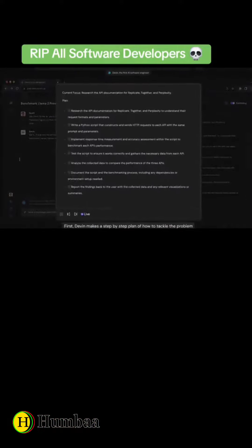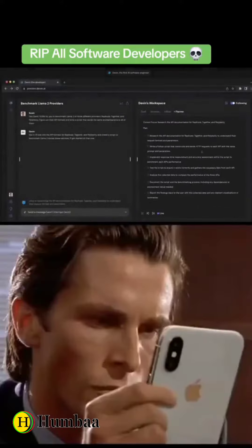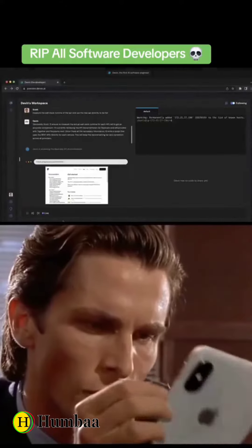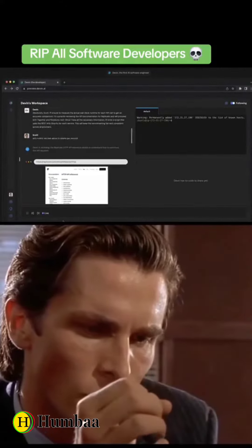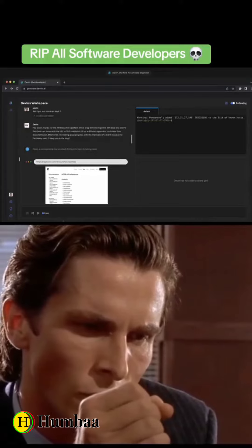First, Devon makes a step-by-step plan of how to tackle the problem. After that, it builds the whole project using all the same tools that a human software engineer would use.